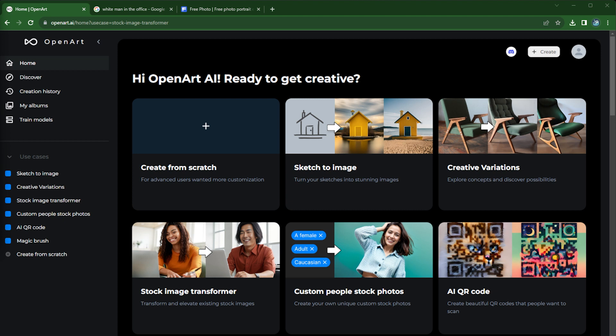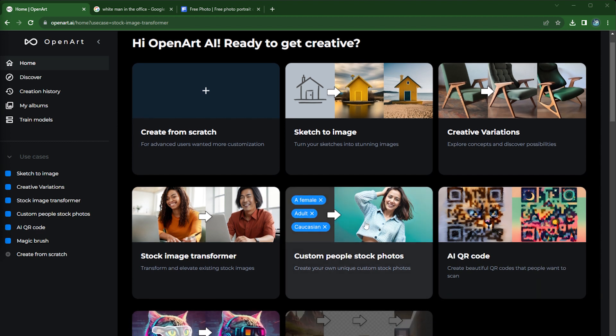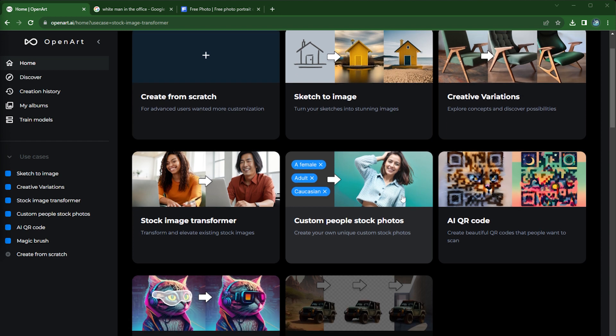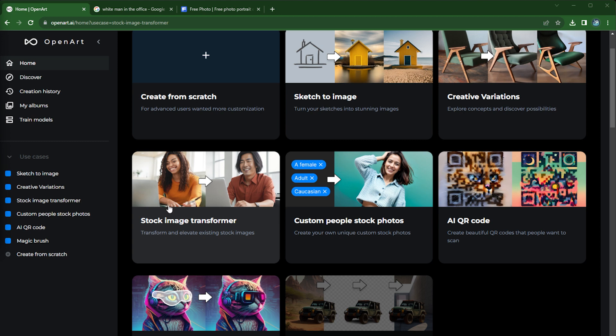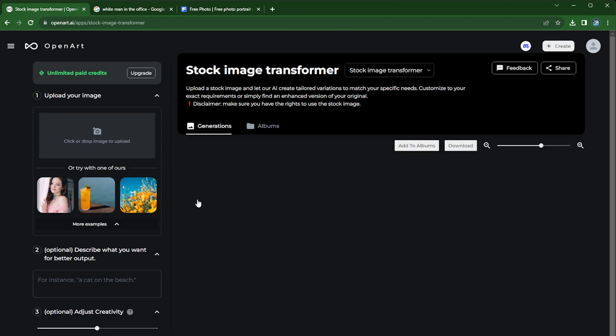Hi everyone, welcome to another OpenArt tutorial. If you've used stock images before, you know the pain of finding the perfect stock image. Sometimes you find the right person but wrong vibe, sometimes the right environment but the wrong person. So today I'm going to show you this very powerful tool to make customized stock images for you. That is Stock Image Transformer. Let's get started.